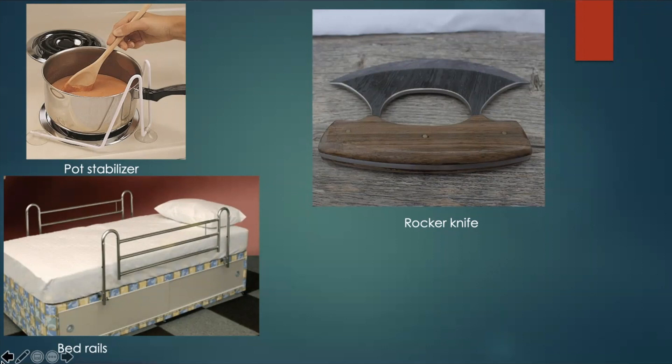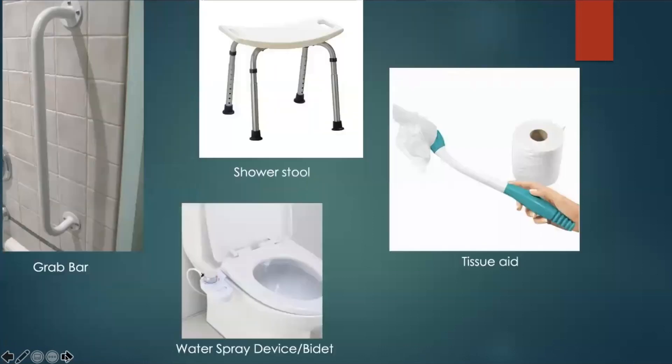Homemaking or cooking are other areas that are highly impacted and require use of the opposite arm and/or adaptive devices for lifting and reaching. This will ensure the individual is still able to carry out these occupations while in the sling, as well as guarantee necessary precautions are being followed once the sling is off. Recommended adaptive devices for cooking may include a rocker knife and pan stabilizer. For toileting, the individual may use the opposite hand or benefit from a tissue aid or water spray device to complete the task.